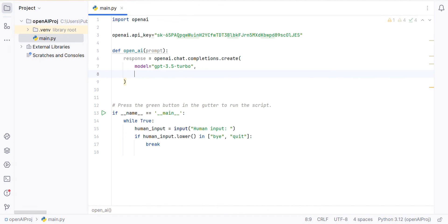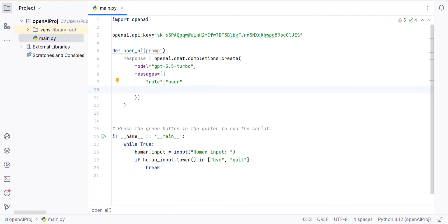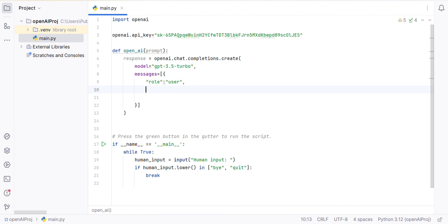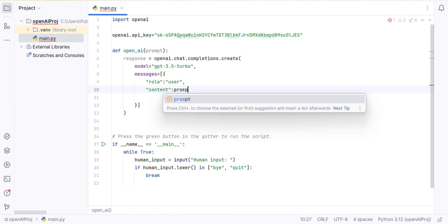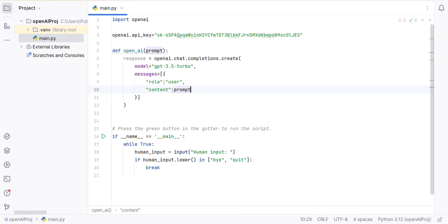Next, messages. What is the role and what is the content? For example, what is the role? It is the user. The role is user. And the content is the prompt which we are giving from the user. After this, we will get the proper response.